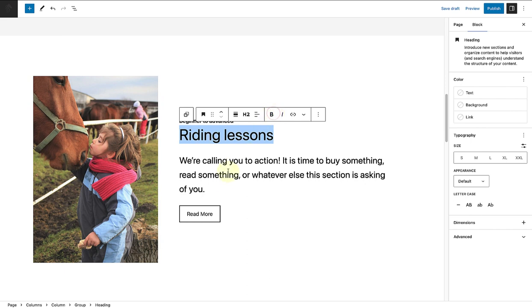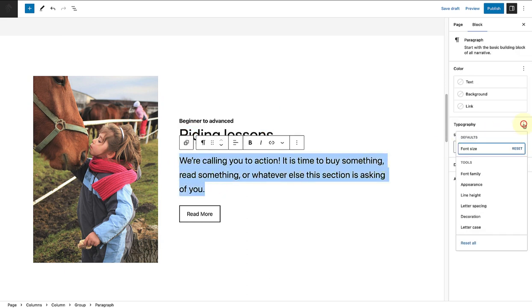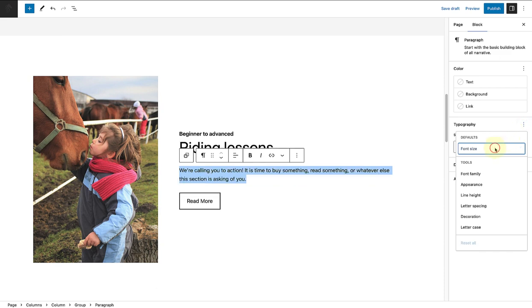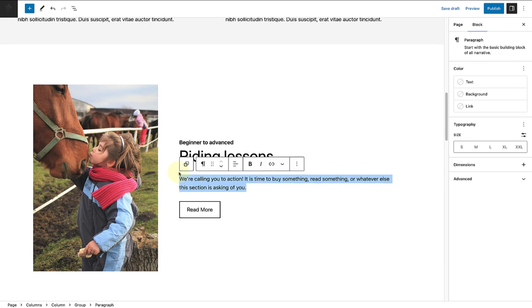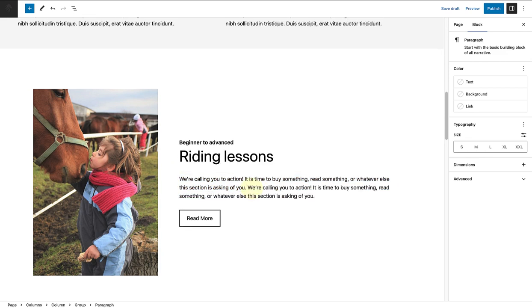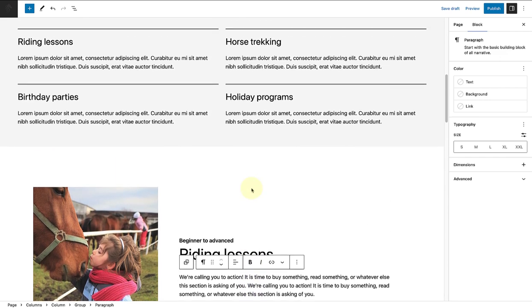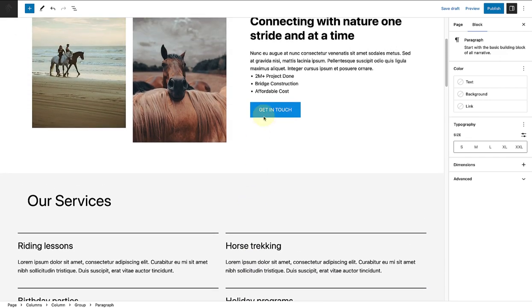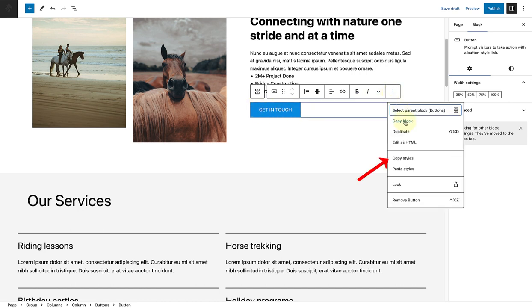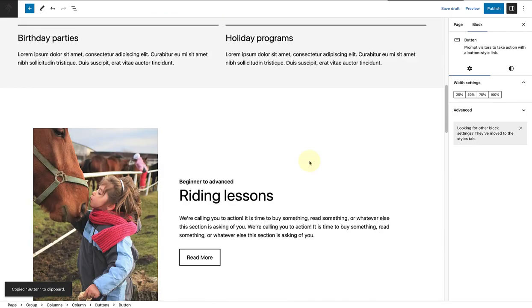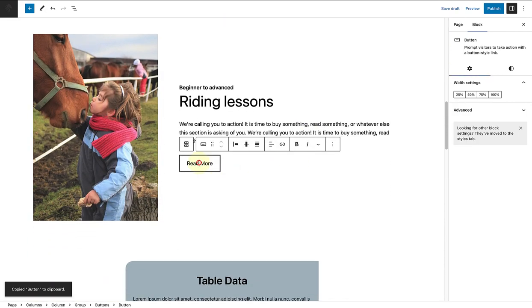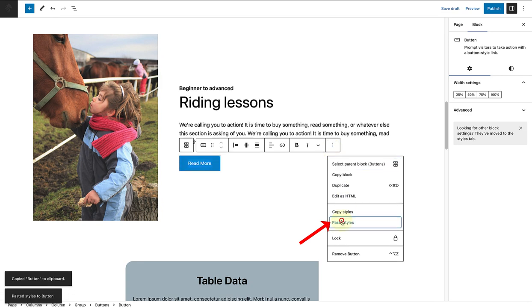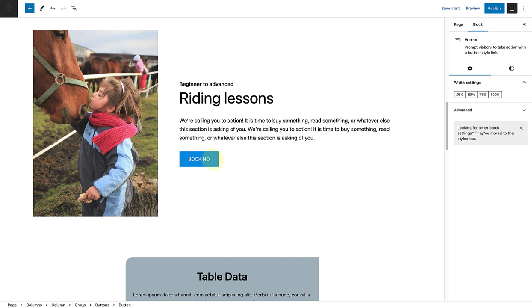Then I will also reset the font size of the dummy text and add some more text to the section. Lastly, I will copy the style of my previous buttons block or call to action and paste the style of that buttons block to this buttons block. Then I will change the call to action to say 'book now' and then we're done.